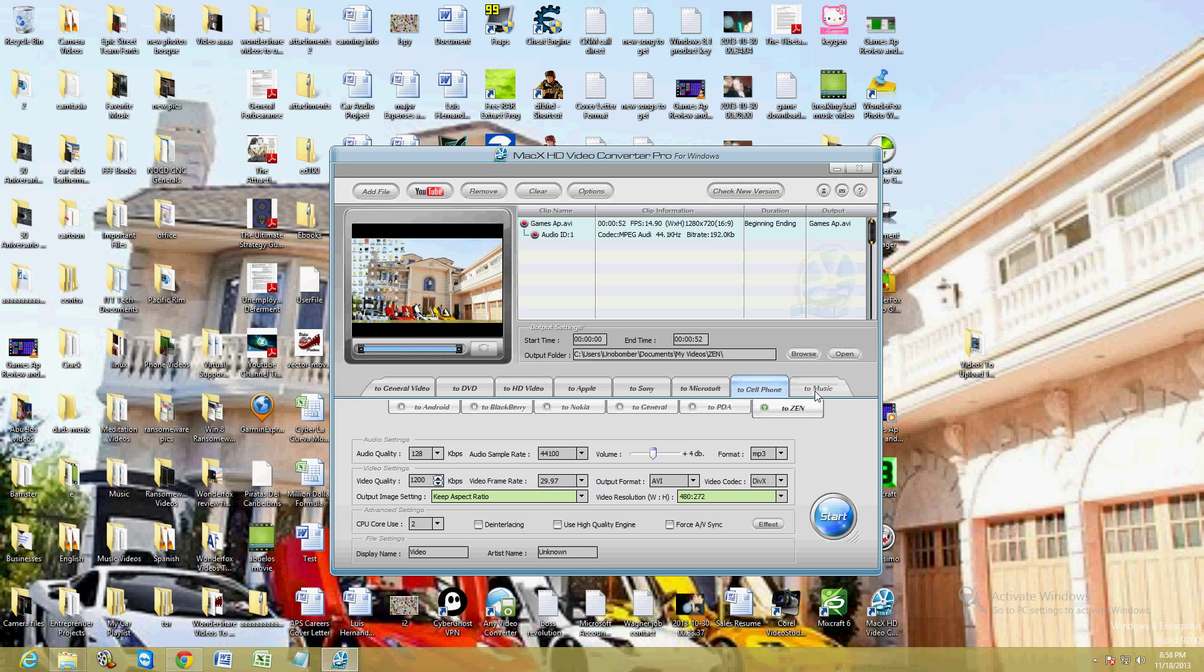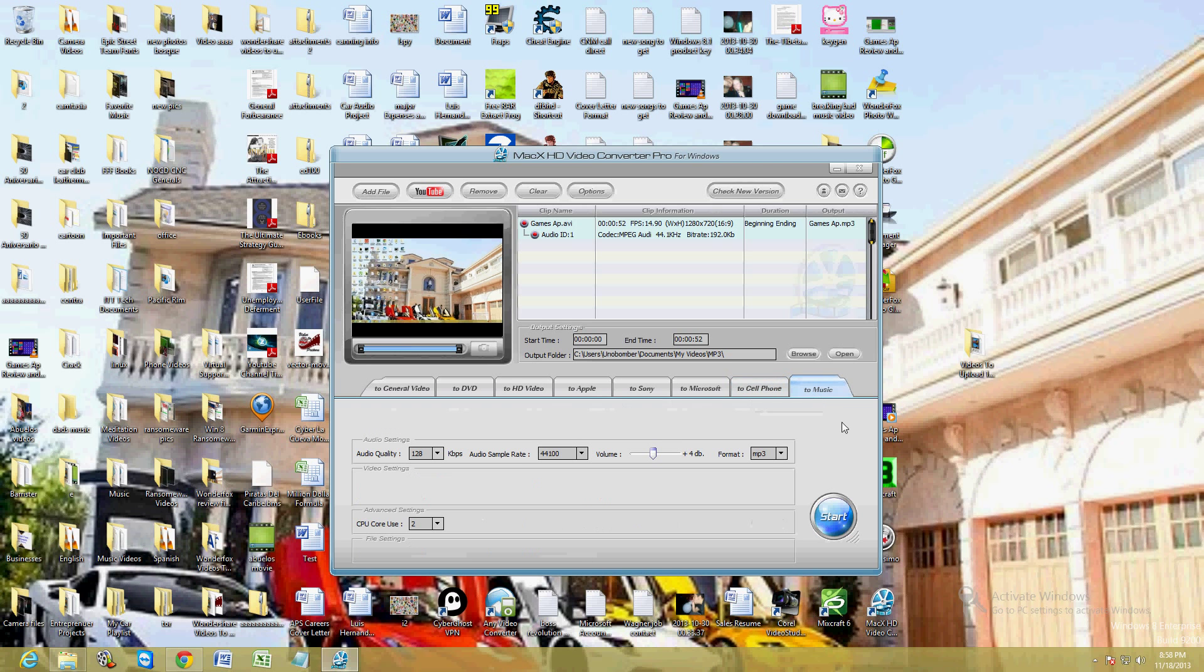And if you want to get a video and just extract the music out of it, go ahead and select the music tab and it'll convert it to MP3.